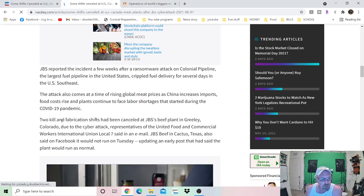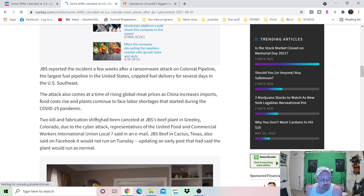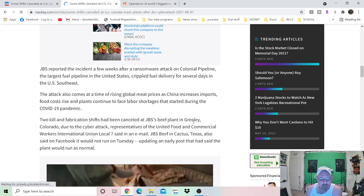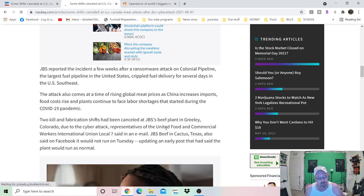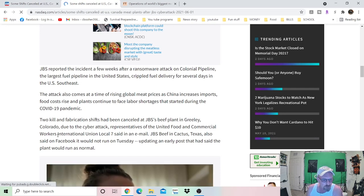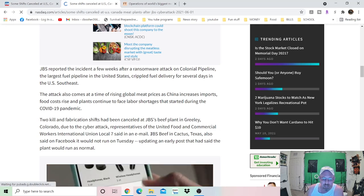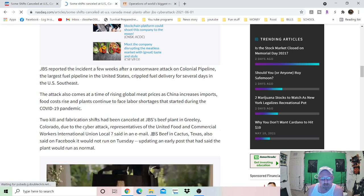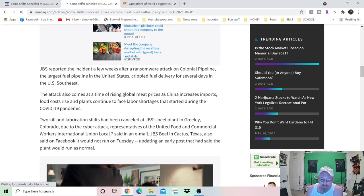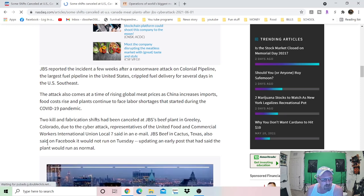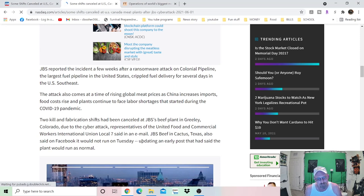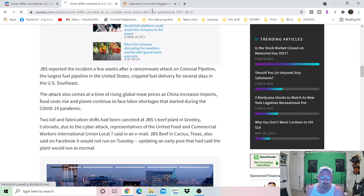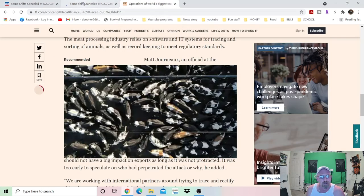Kill and fabrication shifts have been canceled at JBS's beef plant in Greeley, Colorado, due to the cyber attack. Representatives of the United Food and Commercial Workers International Union, local number seven, said in an email. Once again, we're doing everything through the good old web here where they're tracking everything, following everything. JBS beef in Cactus, Texas also said on Facebook it would not run on Tuesday, updating an earlier post that said the plant would run as normal.